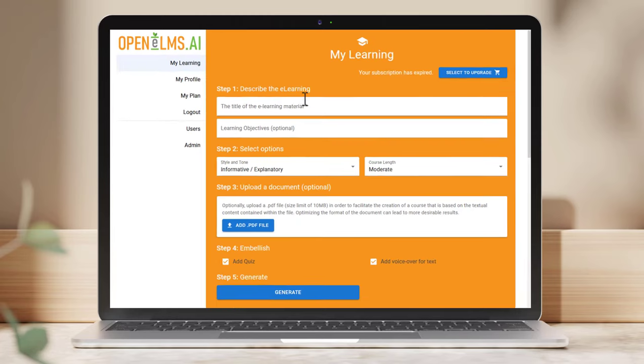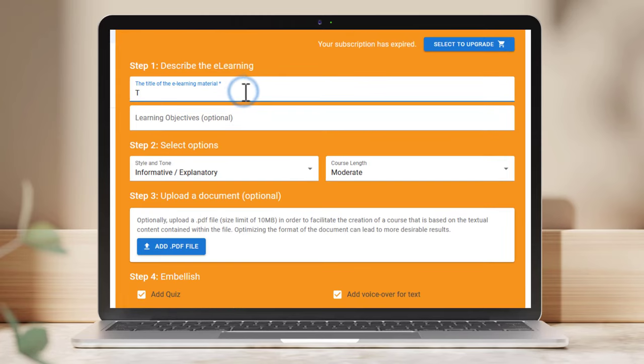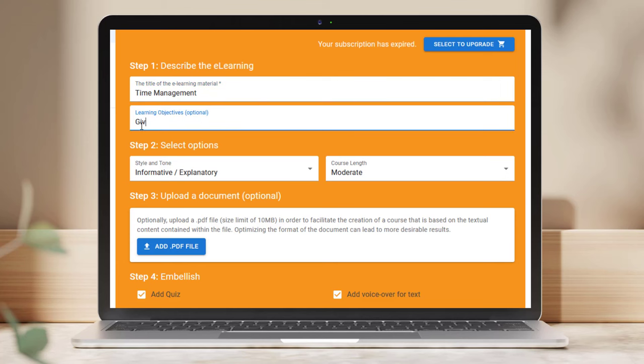Start by adding the name of your course, in this case let's say time management. Next, review the options available to you.